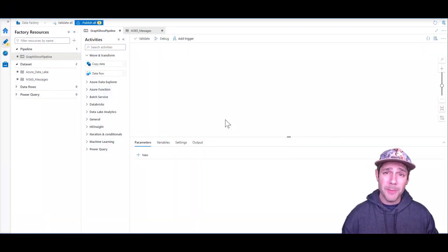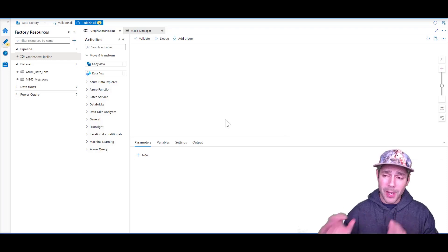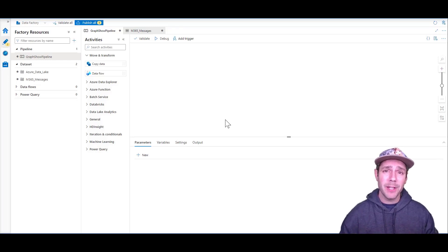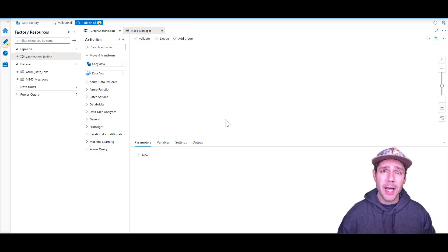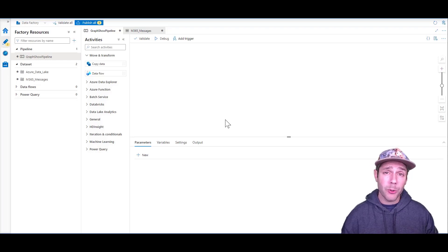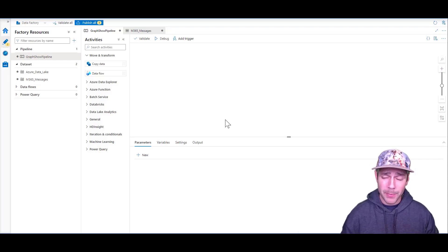Hello folks. In this week's episode, what I want to demo is how you can actually set dynamic filters inside of Azure Data Factory for your Microsoft Graph Data Connect pipeline.